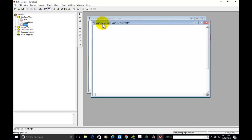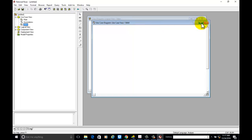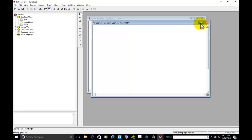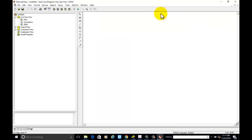Name it 'social networking website'. Double-click on the file name you have given and it will appear as use case diagram, use case view, and social networking website. It may be any website like Facebook or other social networking websites. When you select the use case diagram, use case icons will be displayed on this pane.